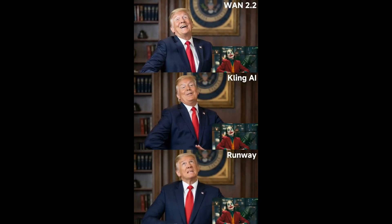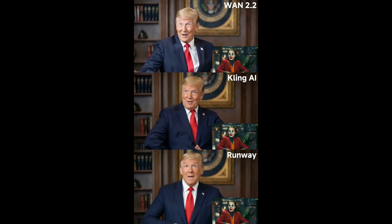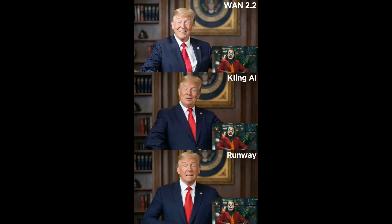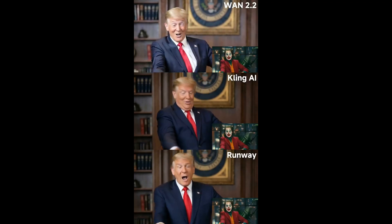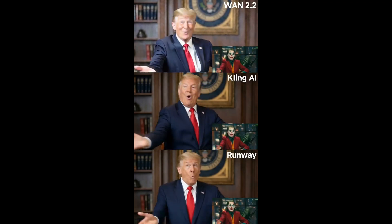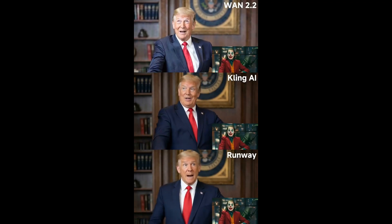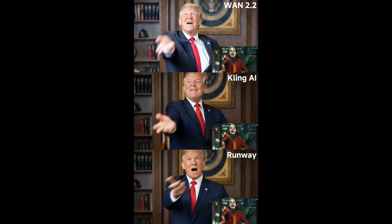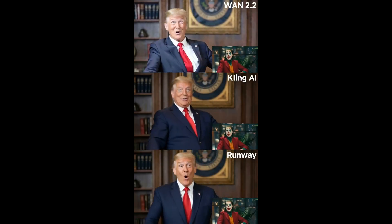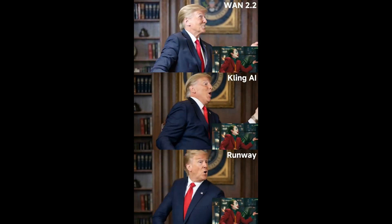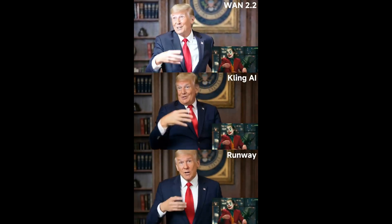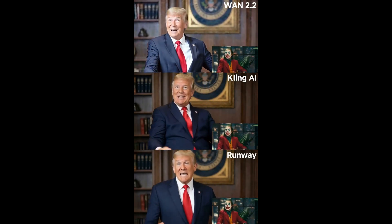Why is everybody so upset about these guys? If it was me dying on the sidewalk, you'd walk right over me. I pass you every day and you don't notice me, but these guys — what — because Thomas Wayne went and cried about them on TV?